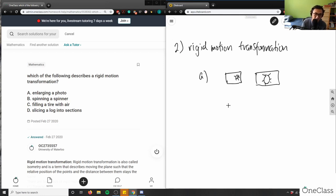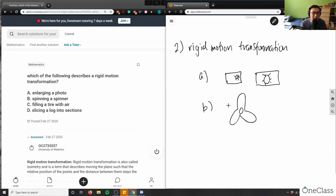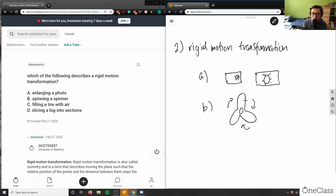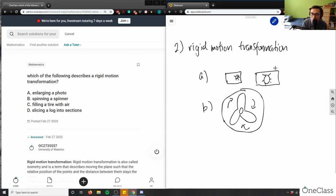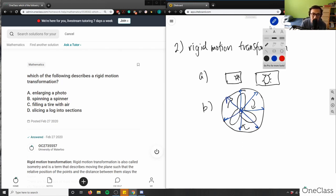Option A is not correct. For option B, spinning a spinner — say a fidget spinner spinning clockwise — I'm not increasing its size. The distance between the center and the outside of the spinner does not change; it simply rotates around the center. The distance from the center to the edge is equal at all points, assuming a perfect circle. Therefore, this is a rigid motion transformation, so B is correct.